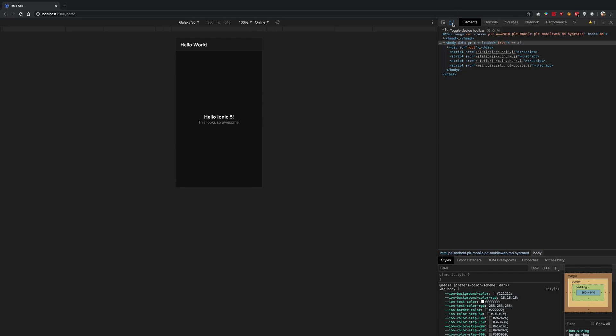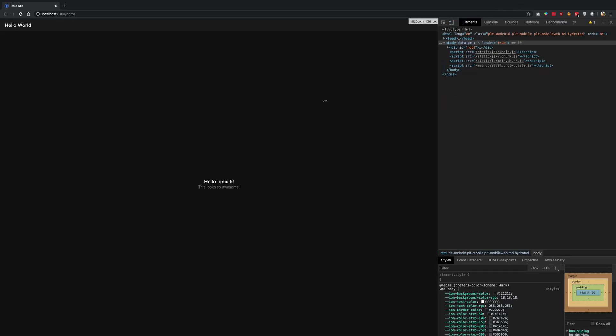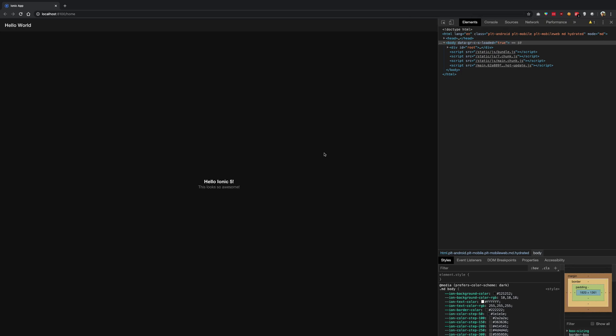That's basically it. That's how you're going to start working with Ionic in a nutshell. That's our hello world program. So that's all for this video, I'll see you in the next one.